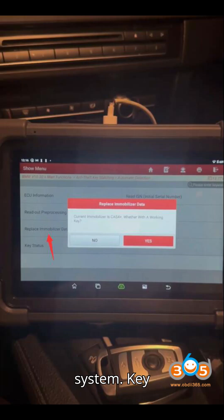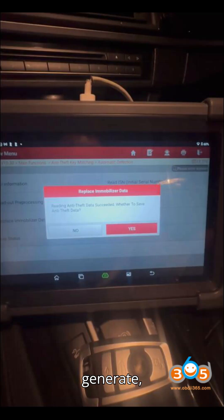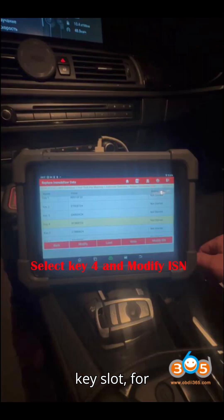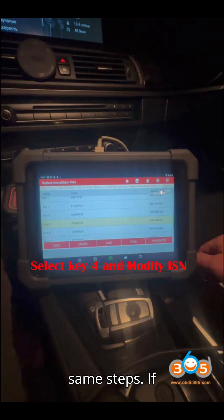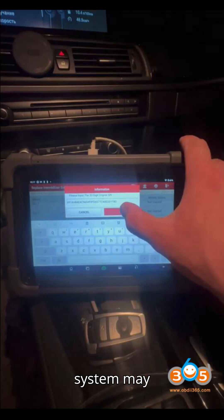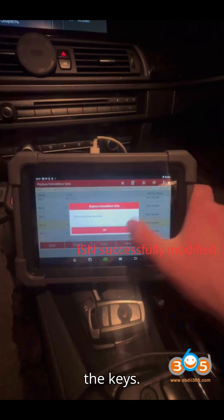Step 8: Key Generation Failure Troubleshooting. If the first key fails to generate — which could happen — move on to another key slot, for example key number 4, and repeat the same steps. If you continue to face issues, this means the system may fail to automatically generate the ISN data for the keys.